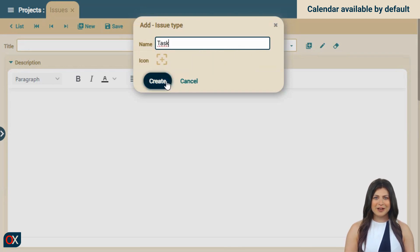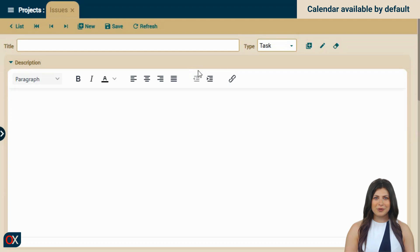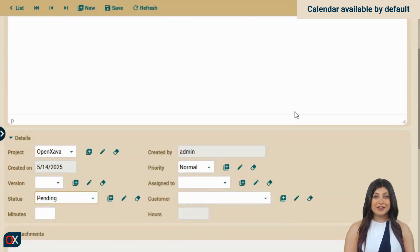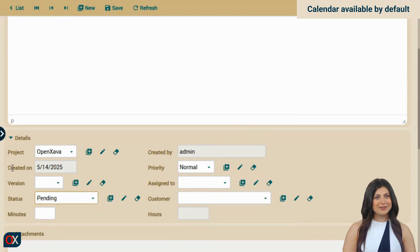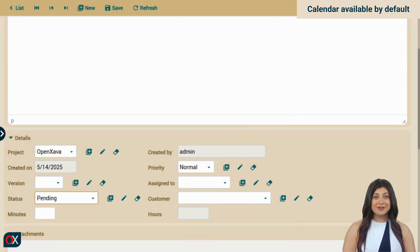It would also be a good idea to keep created on as the creation date and add a new date field to indicate the date the task is scheduled for. Let's do that. For that, we need to edit the code. So let's go to the IDE.